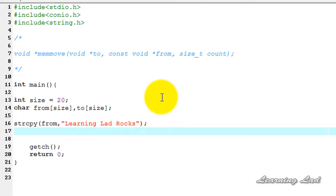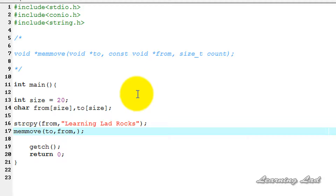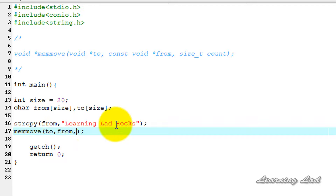Next, we're going to use the memmove function to copy characters from the 'from' array to the 'to' array. It's going to be memmove, and as the first parameter we pass the target 'to', next the source 'from', and then how many characters from the beginning of 'from' should be copied to 'to'.